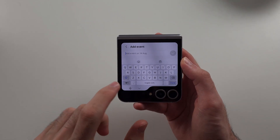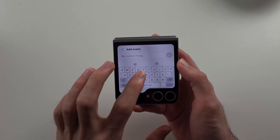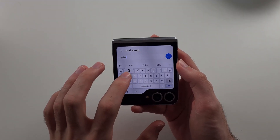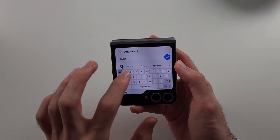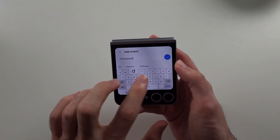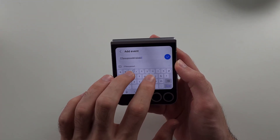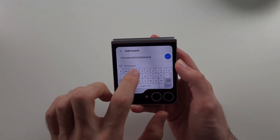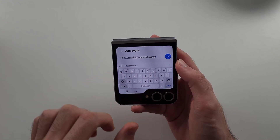But even though I've set Gboard to the default, you will notice that the Samsung keyboard is always used as default on the cover screen, and this currently cannot be changed.